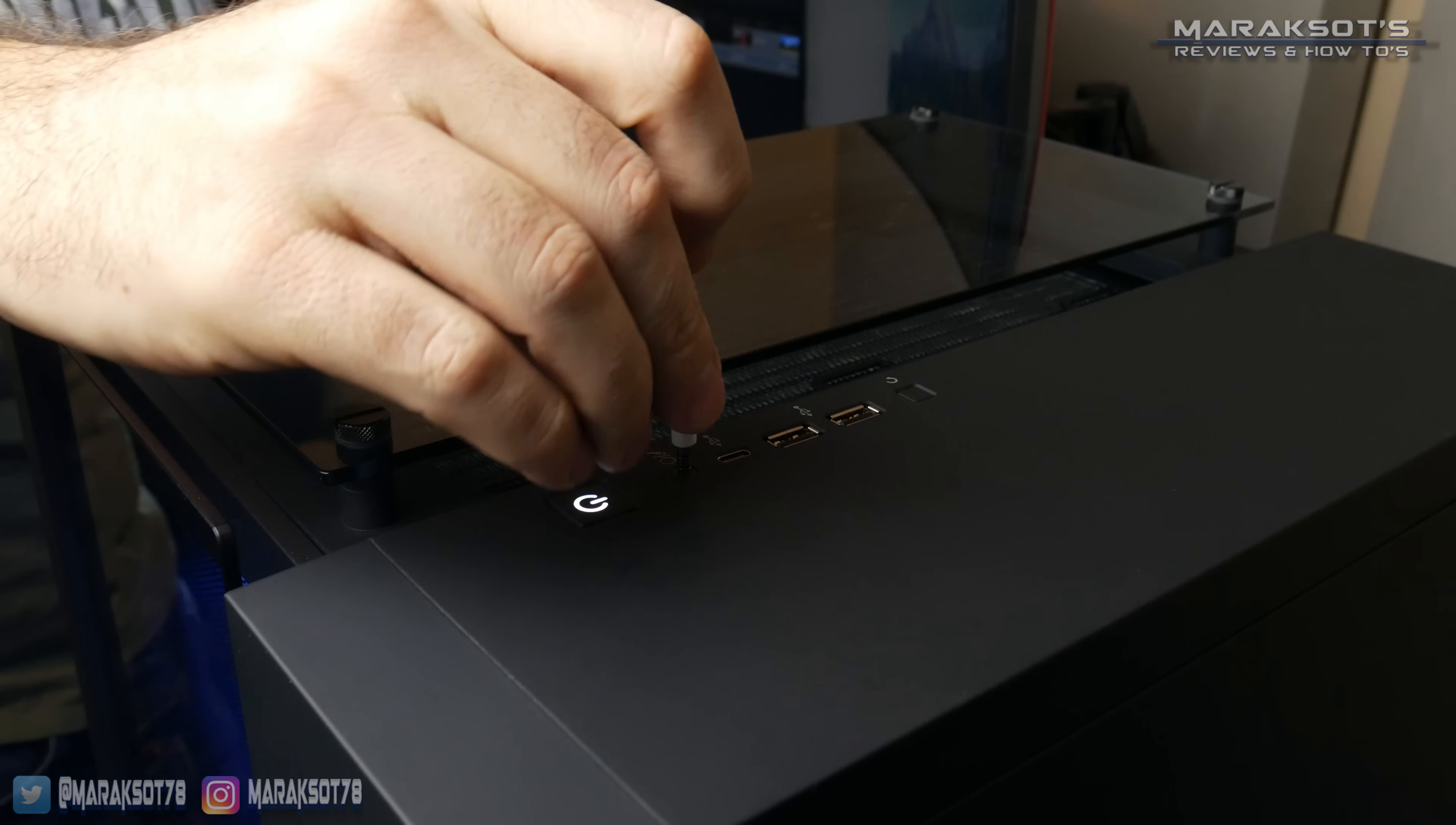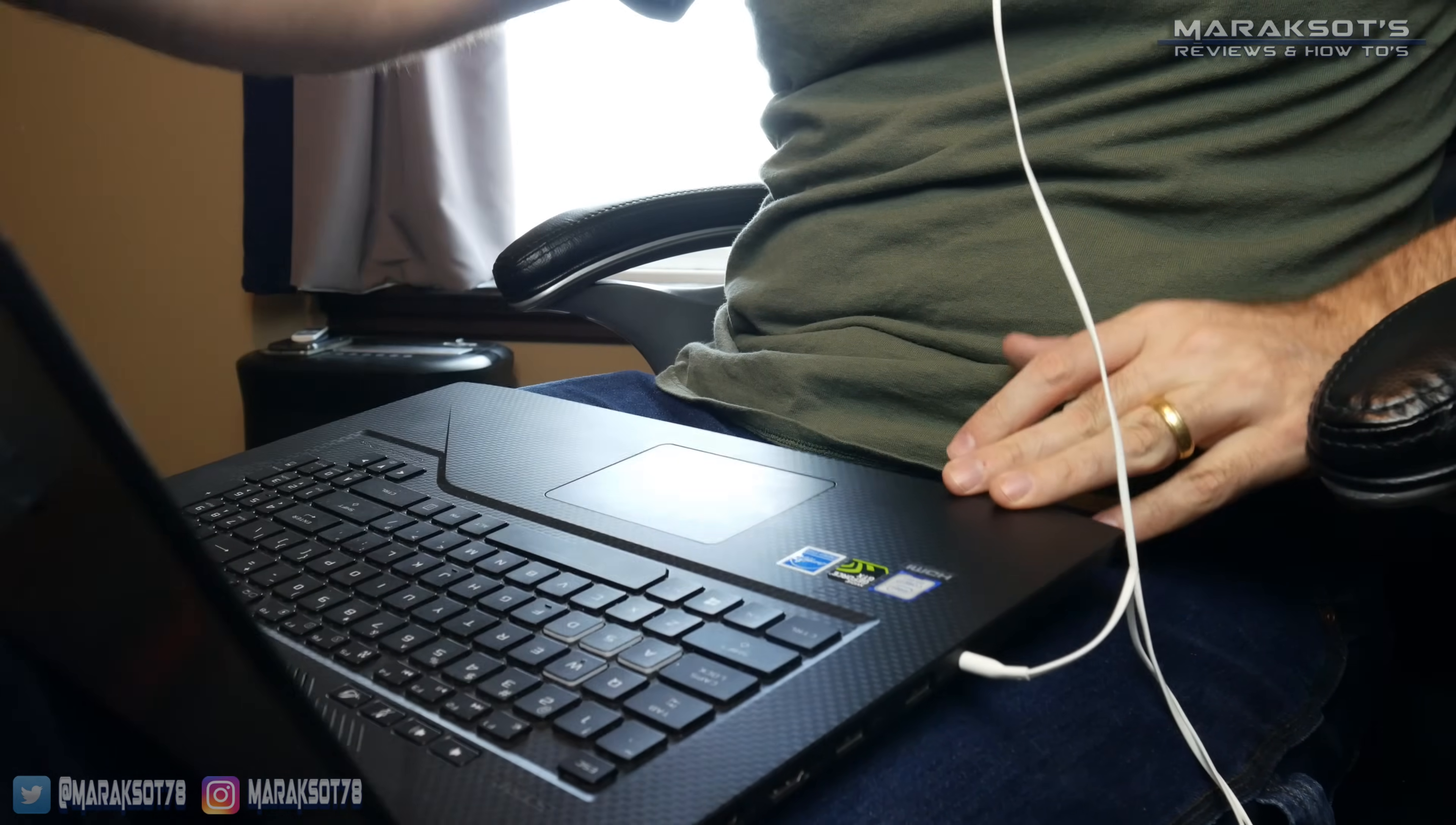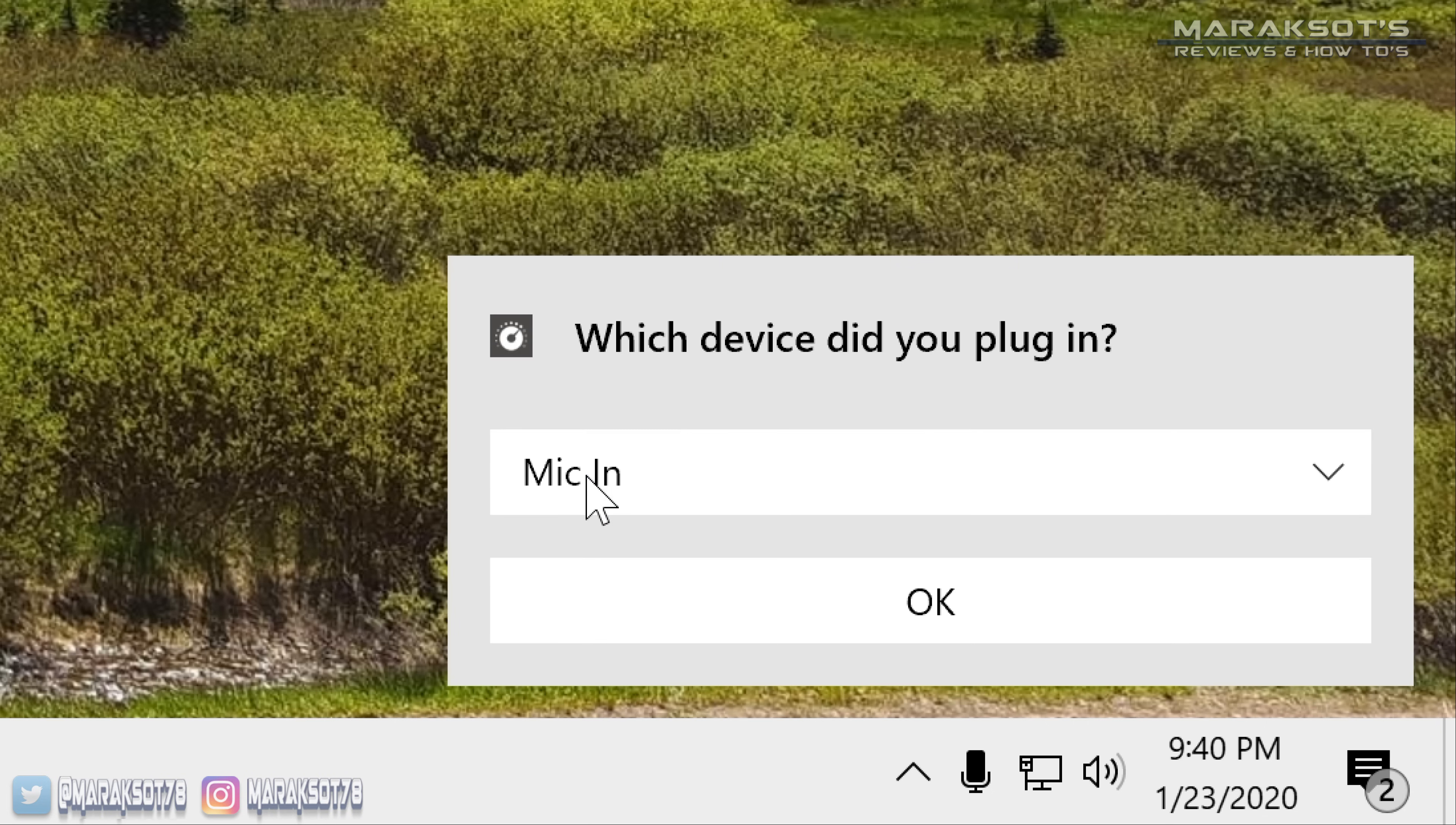When you plug your headset in, you may or may not get a pop-up similar to this, which will ask you what was just plugged in. On my desktop PC this always pops up, but on my laptop it never does, even though I have the option enabled for that pop-up to appear. If the pop-up appears, be sure to select the option for what you plugged in. Since I'm using a 4-pin TRRS jack, mine first asks if a mic was just plugged in. There are some other choices here, but since I'm plugging in a headset with a mic attached to it, I just want to leave it on Mic In and click OK.